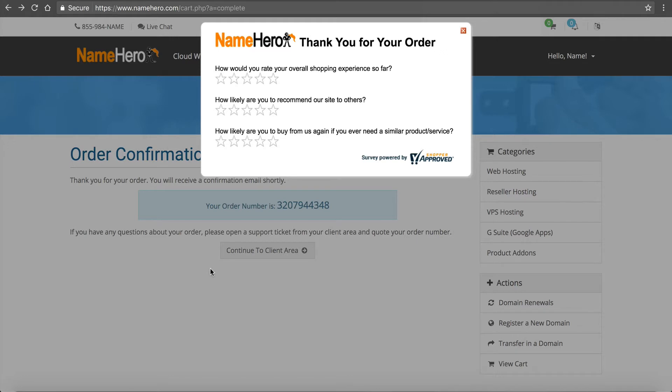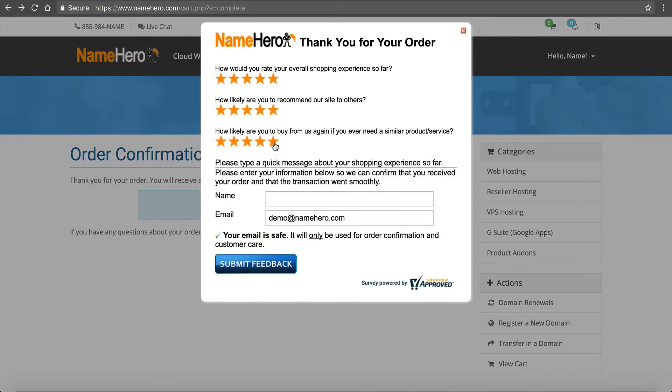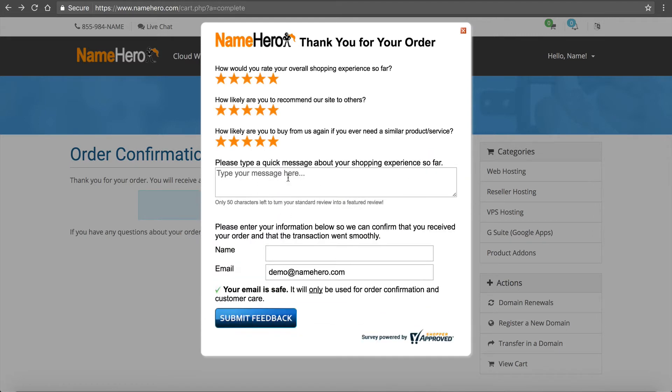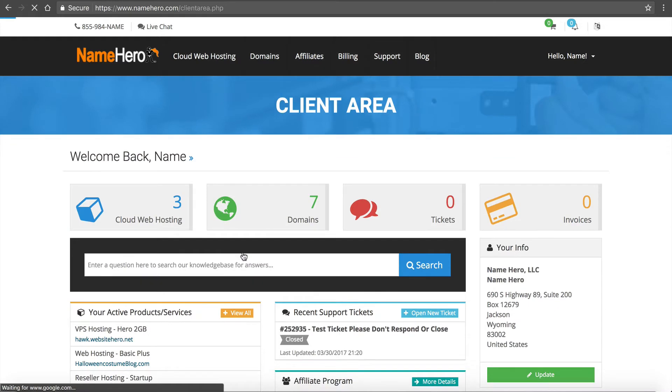Once our payment is complete, you're going to see we have an order confirmation. At NameHero, we always like to improve on our ordering experience and our customer service experience. So if you enjoyed this, we would really appreciate five stars. This helps us know that we're doing things right. And you can see here at the end, you have your opportunity to leave us a message about your shopping experience so far. So if you would do that, we would really appreciate that. That really helps us tailor our services.